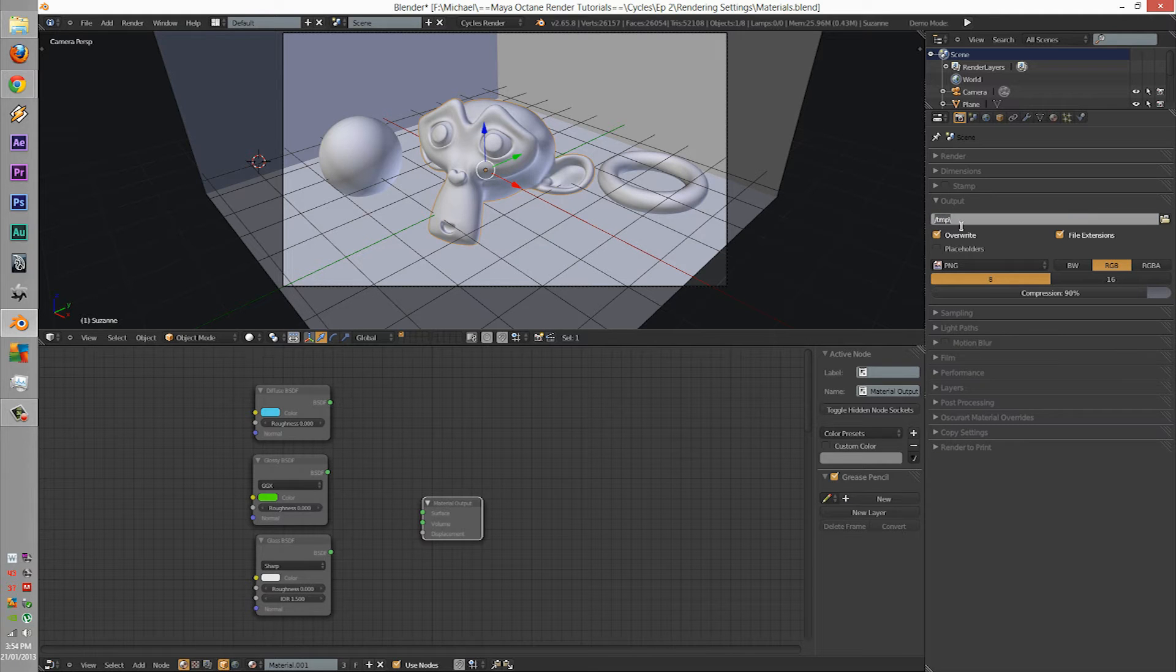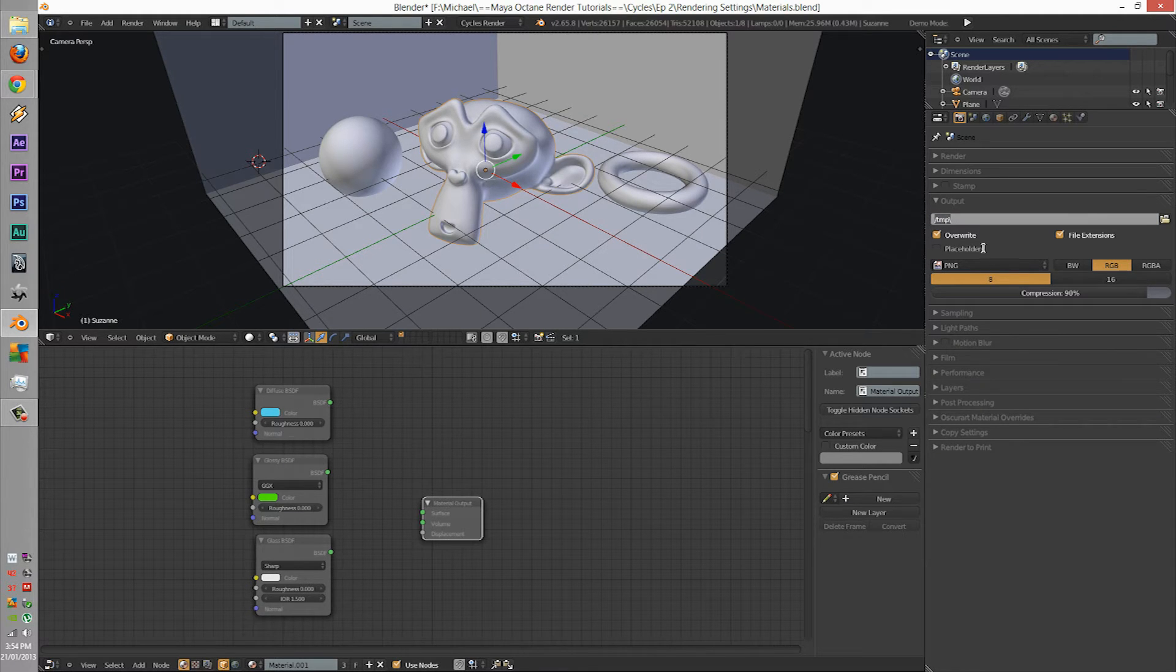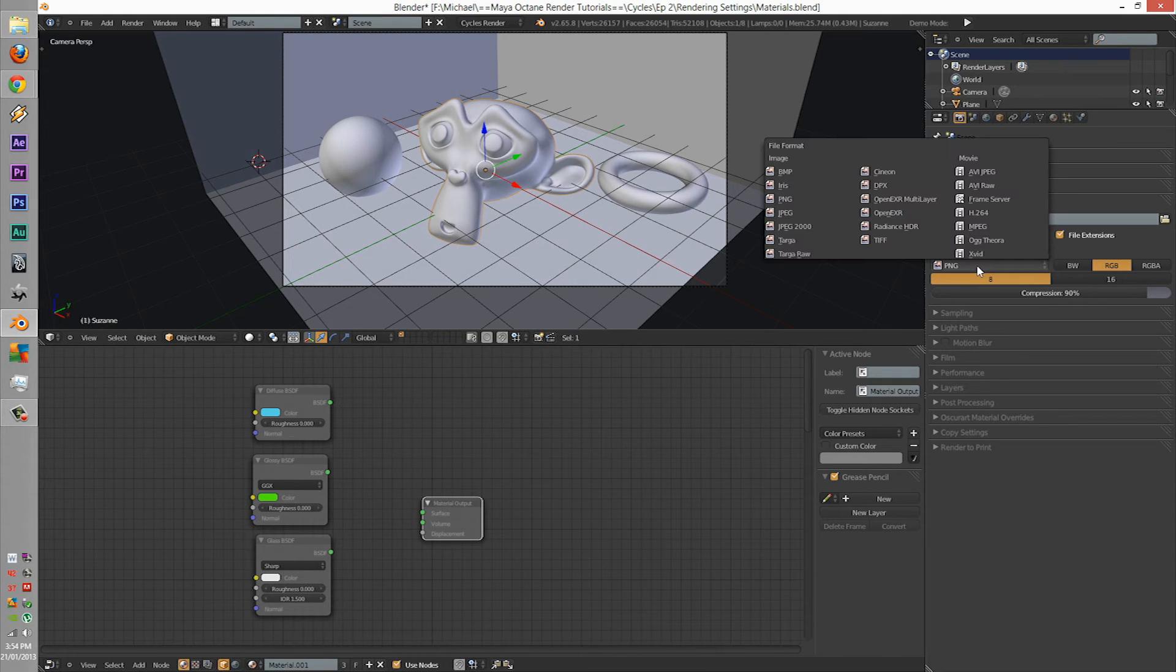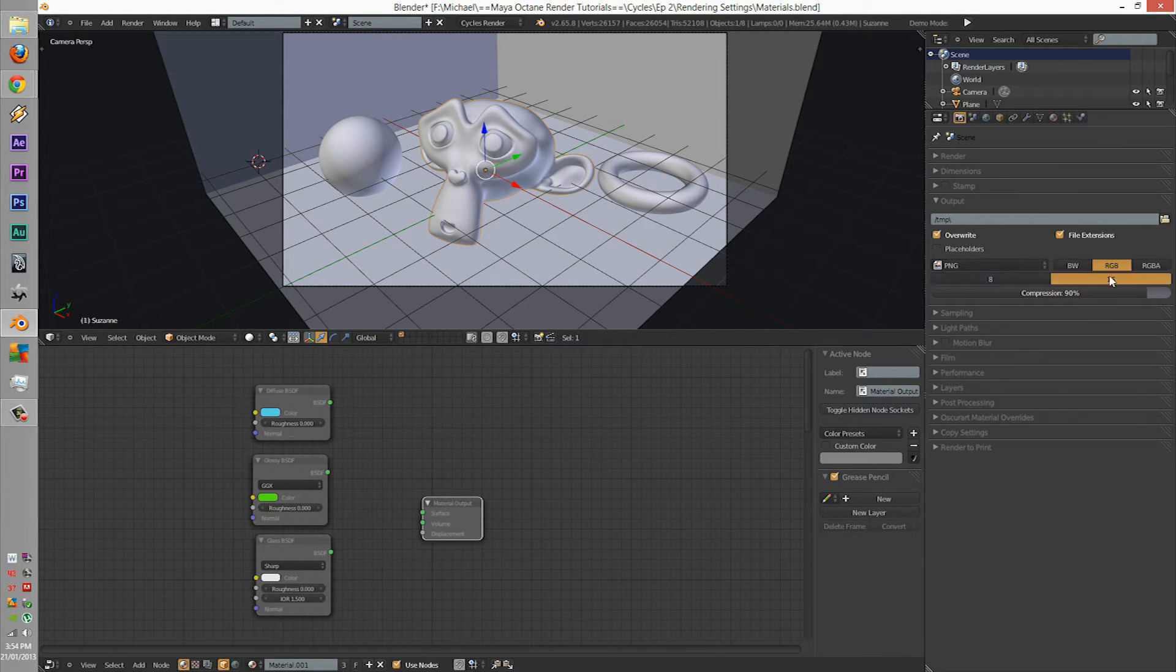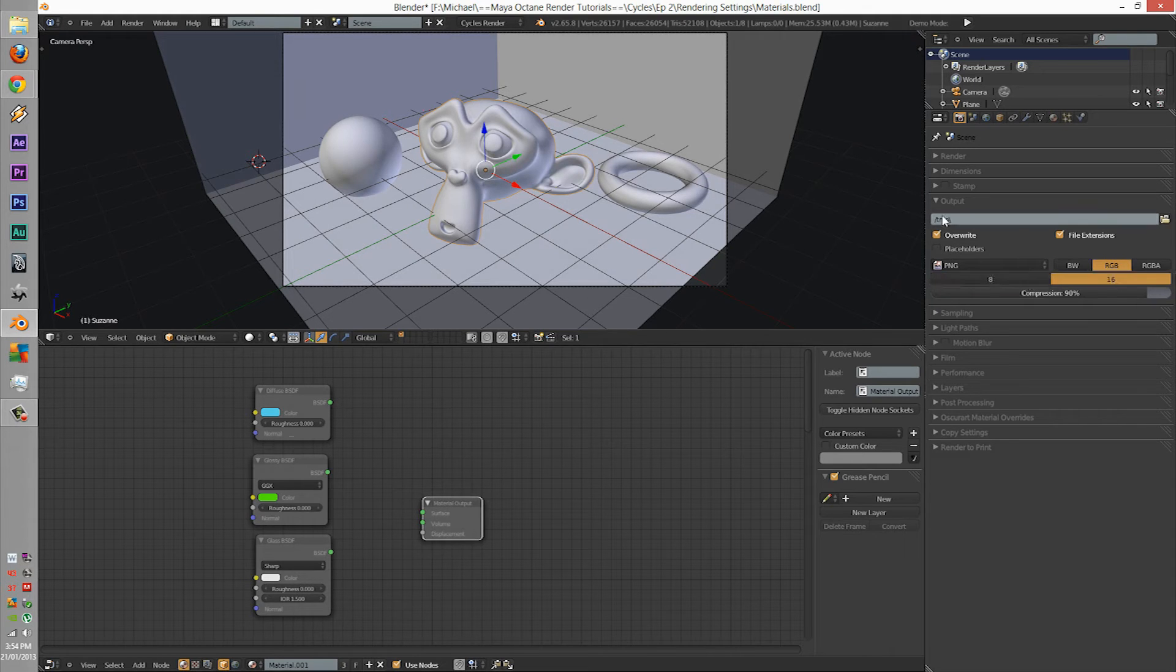Next is your output. It's pretty self-explanatory. Make sure you put your output to where you want it. Also, if you're shooting with PNG, make sure you change it from 8-bit to 16-bit.